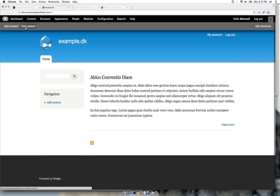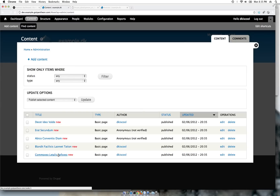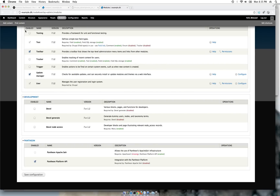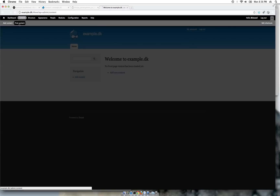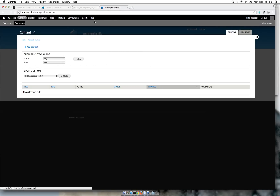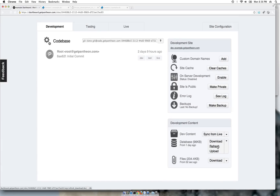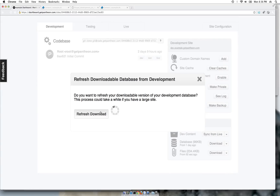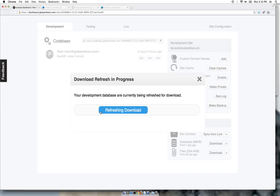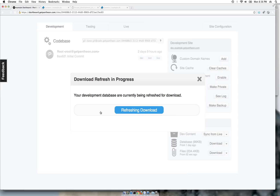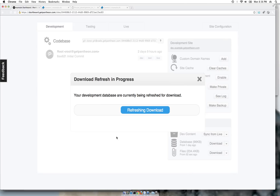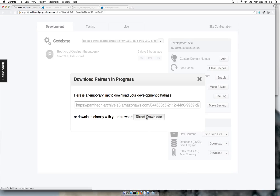If you go take a look at Find Content, we have these five nodes. On our local host at the moment we don't have any content. So we will go to Pantheon, refresh the database download. This step is done again and again, and I will show you an easier way.